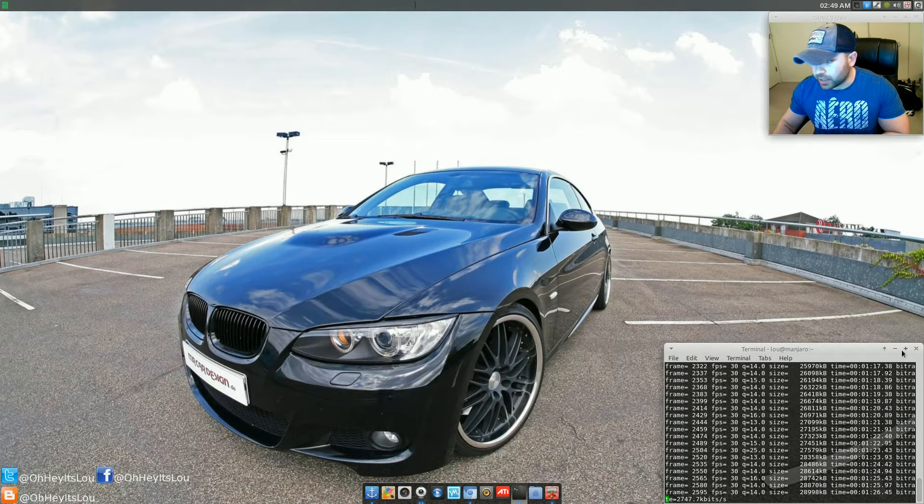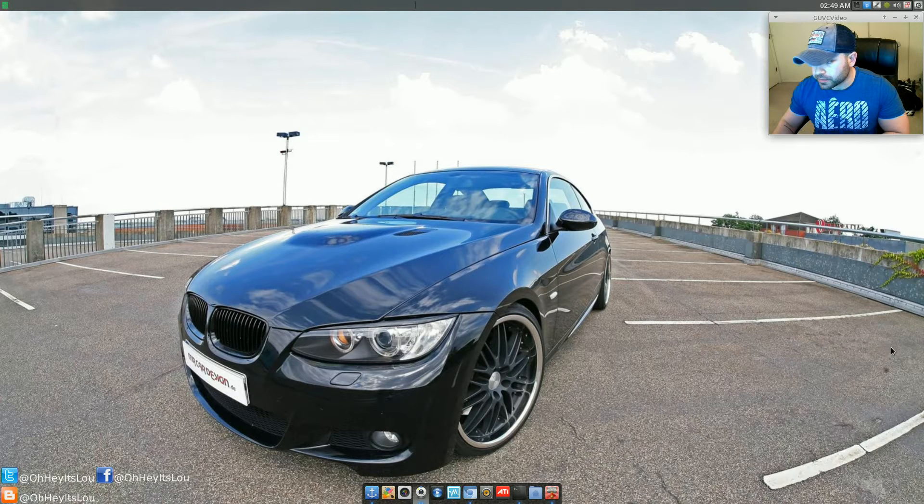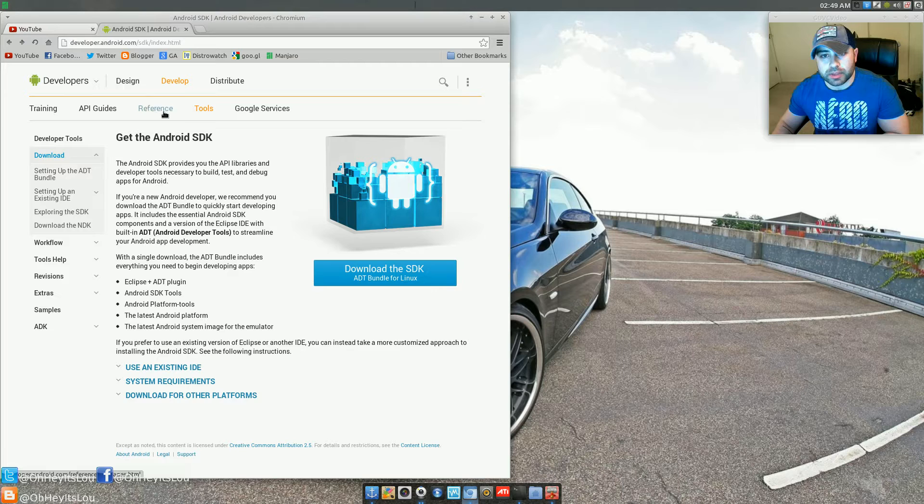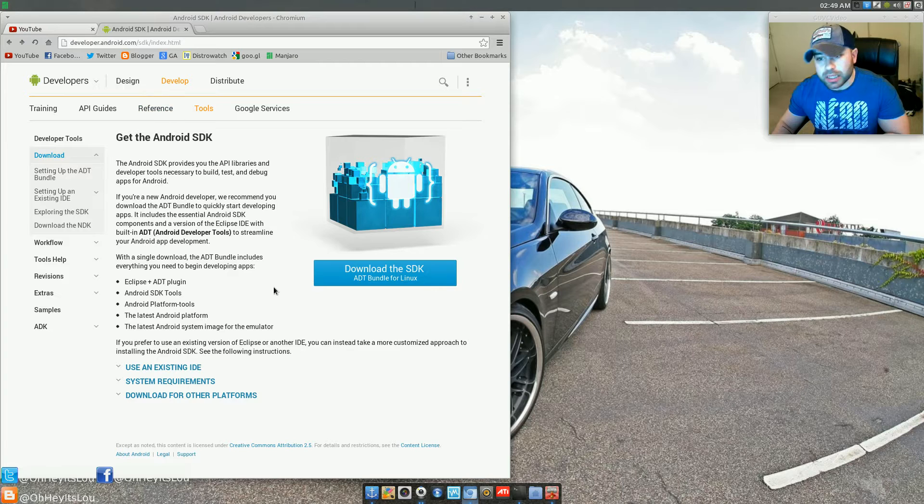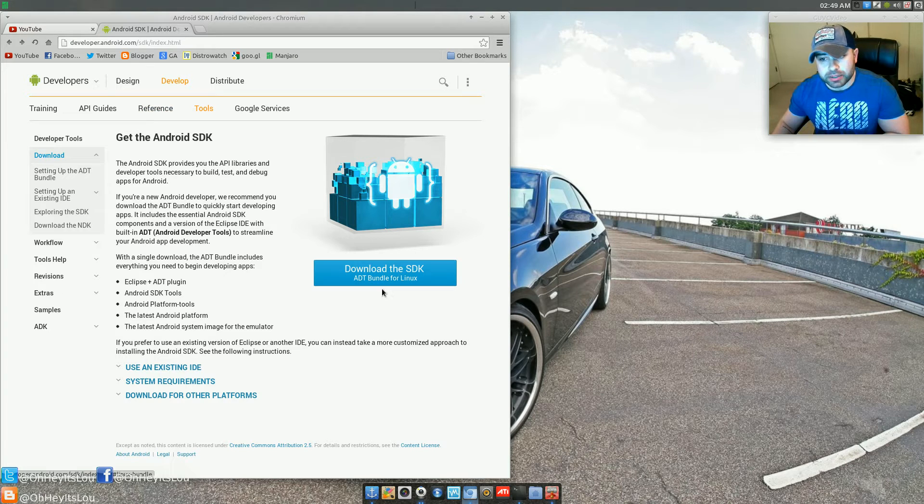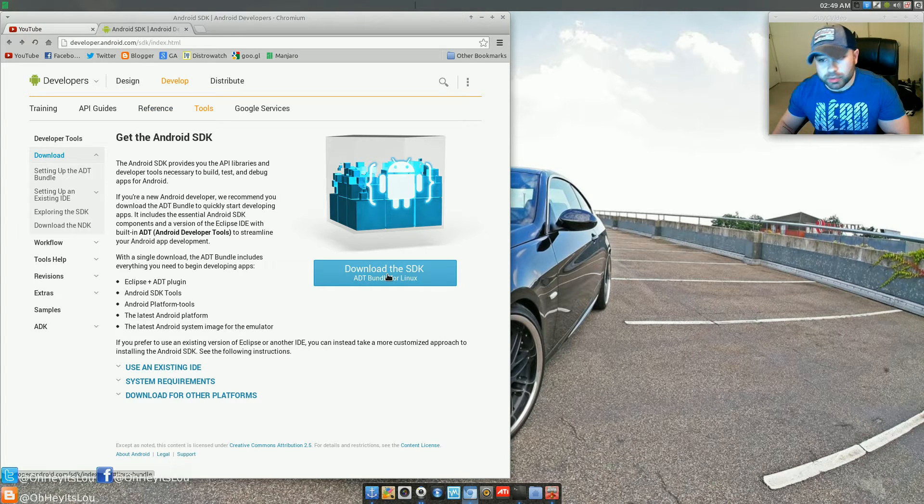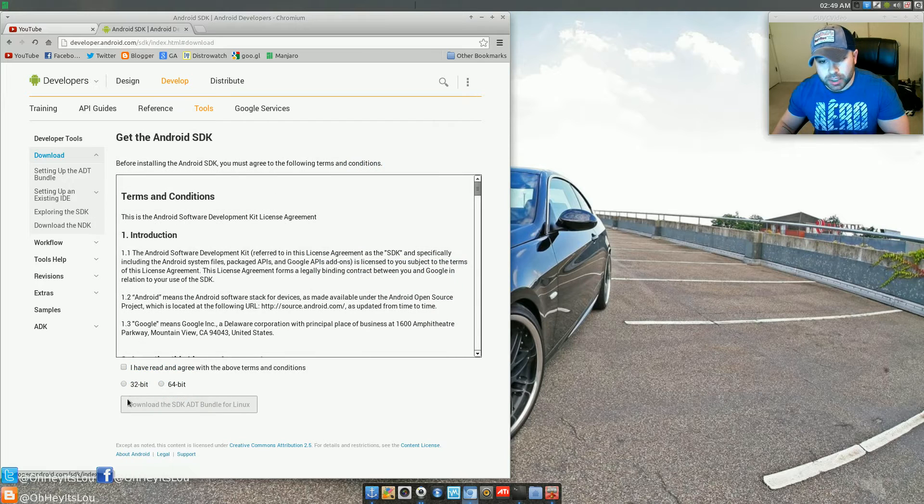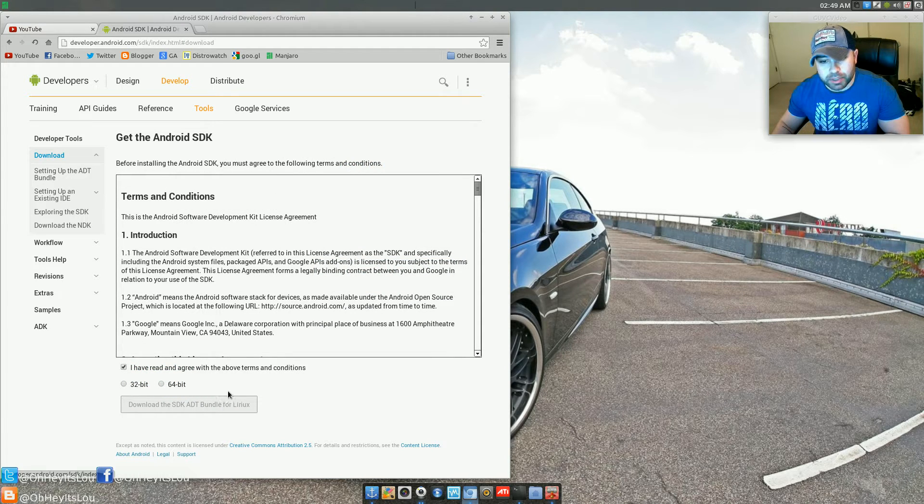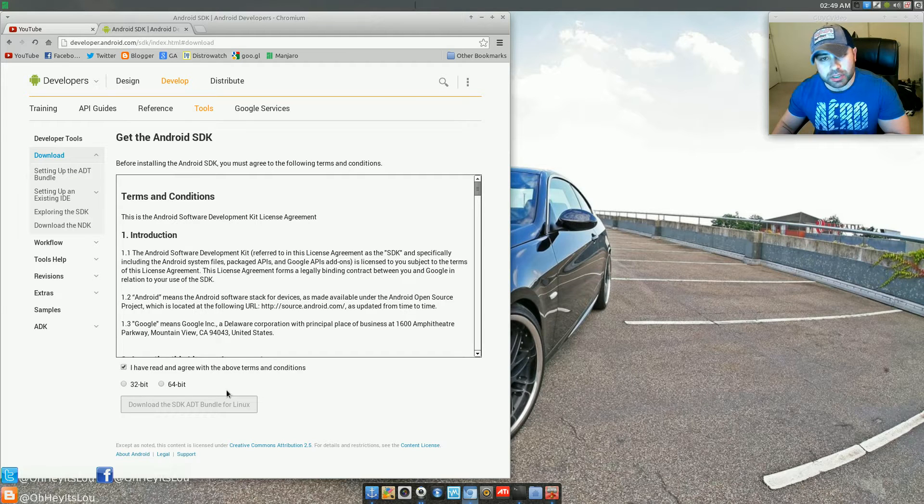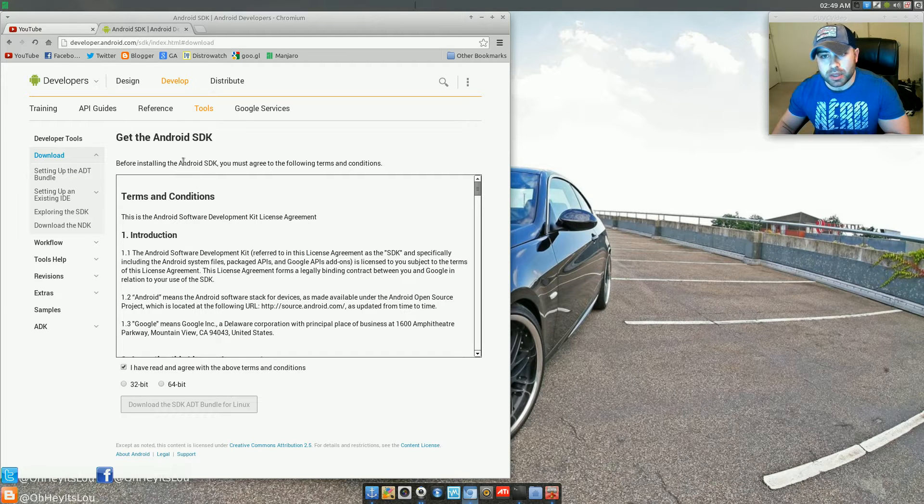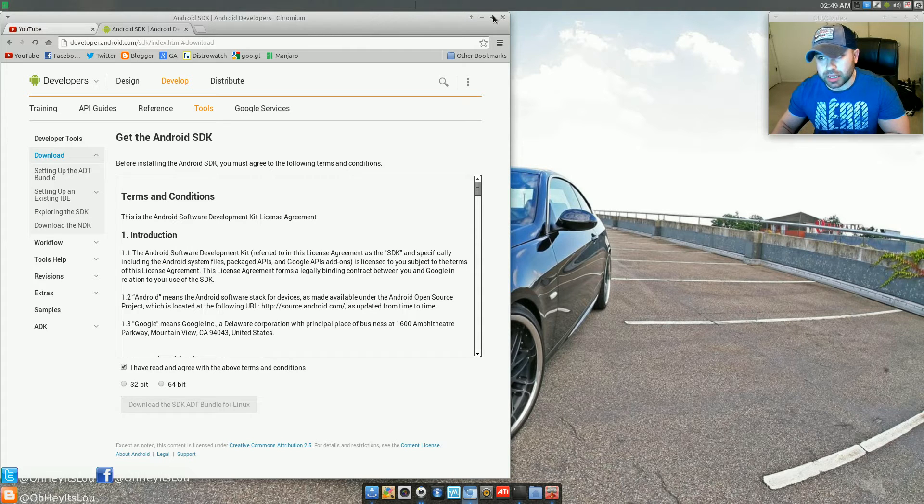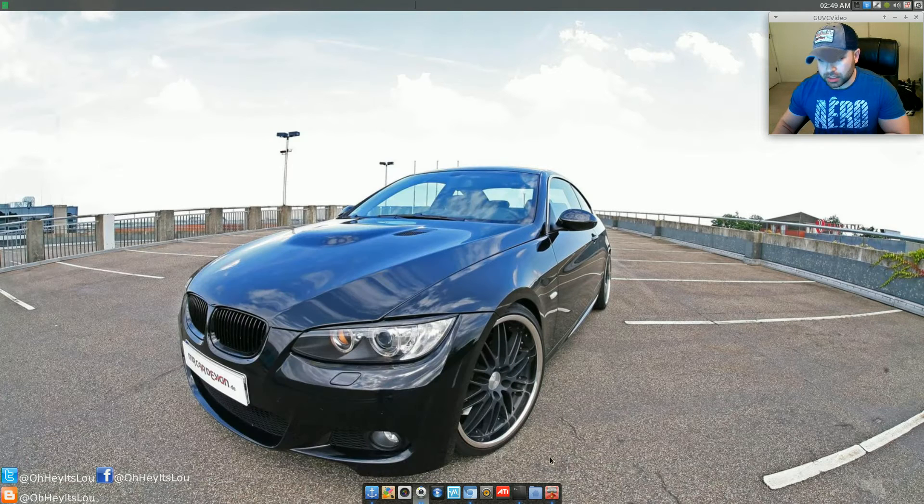First thing we want to do now is we want to go to developer.android.com, and we want to download the SDK. All you've got to do is hit this big blue button. Now it's going to ask you to accept the terms and conditions, and then pick your appropriate architecture, 32 or 64-bit. I have 64-bit, so I've already gone ahead and downloaded that for the sake of time.